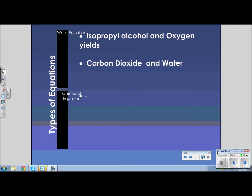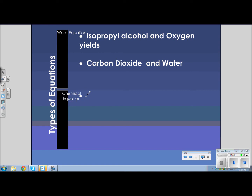As the short video clip indicated, there are many types of chemical reactions. What we must learn to do is write the chemical equation from a given word equation. On this slide, you will see a word equation for the reaction of the burning that I just did on my driveway. I took rubbing alcohol, which is isopropyl alcohol, and oxygen, and it says 'yields' — meaning it produces carbon dioxide and water.